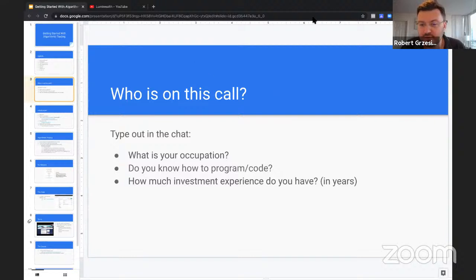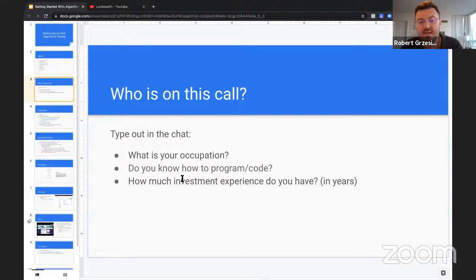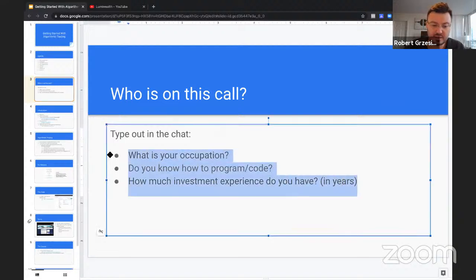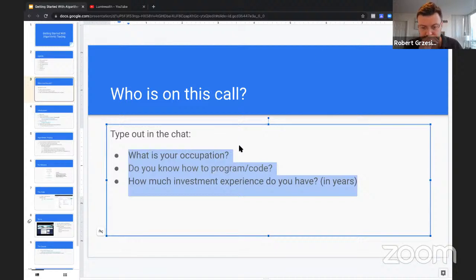First, let's find out who's on this call. If you guys can answer three questions: what is your occupation, do you know how to code, and how much investment experience do you have? I'm going to post this into the chat.